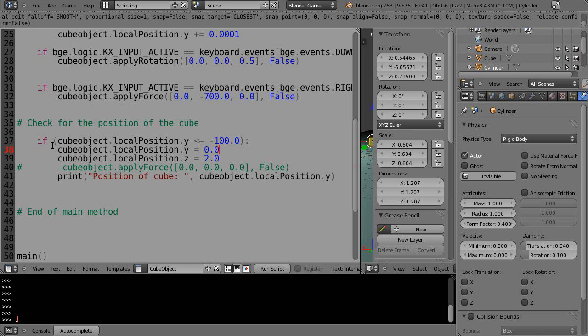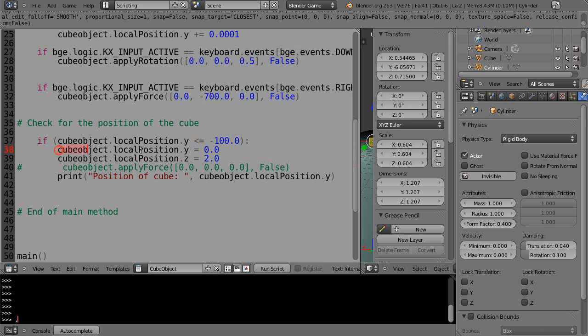What I'm saying is if the y location of the object is less than or equal to negative 100, then reset the local position in y to 0 and the local position of z to 2.